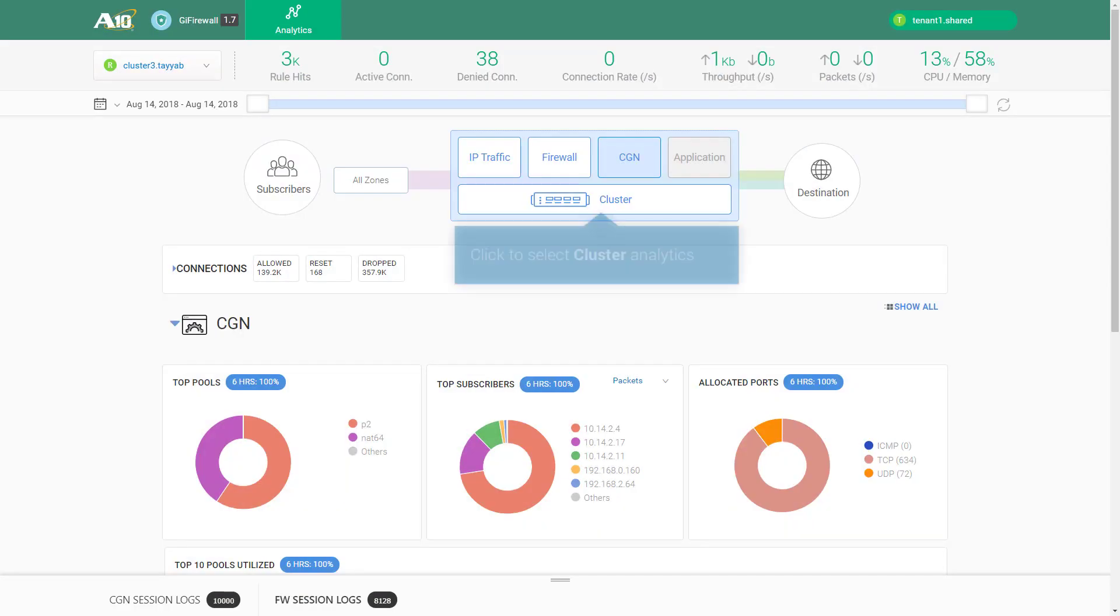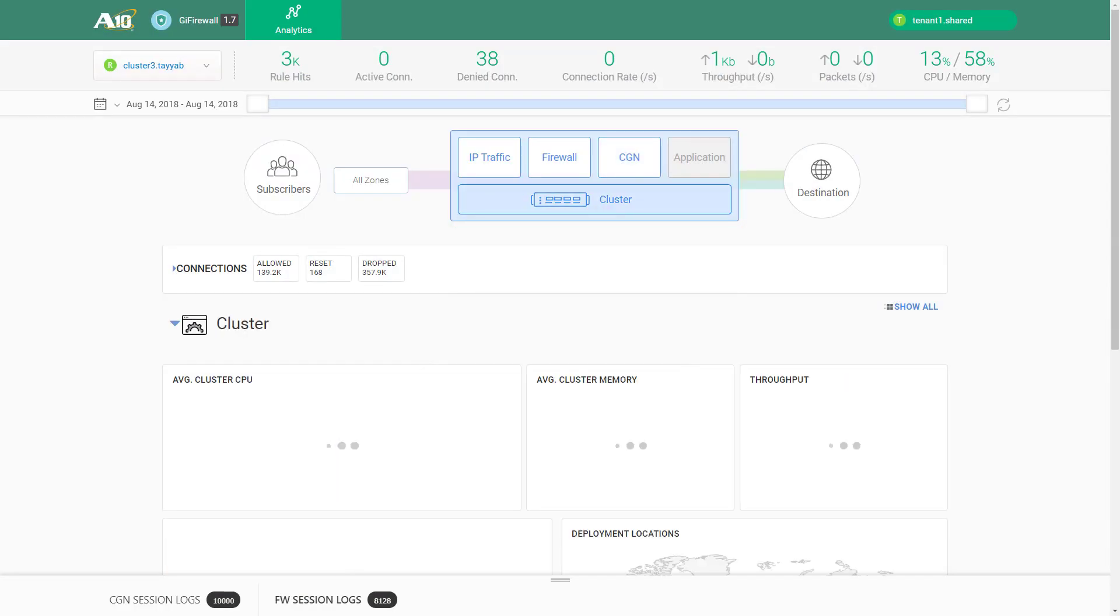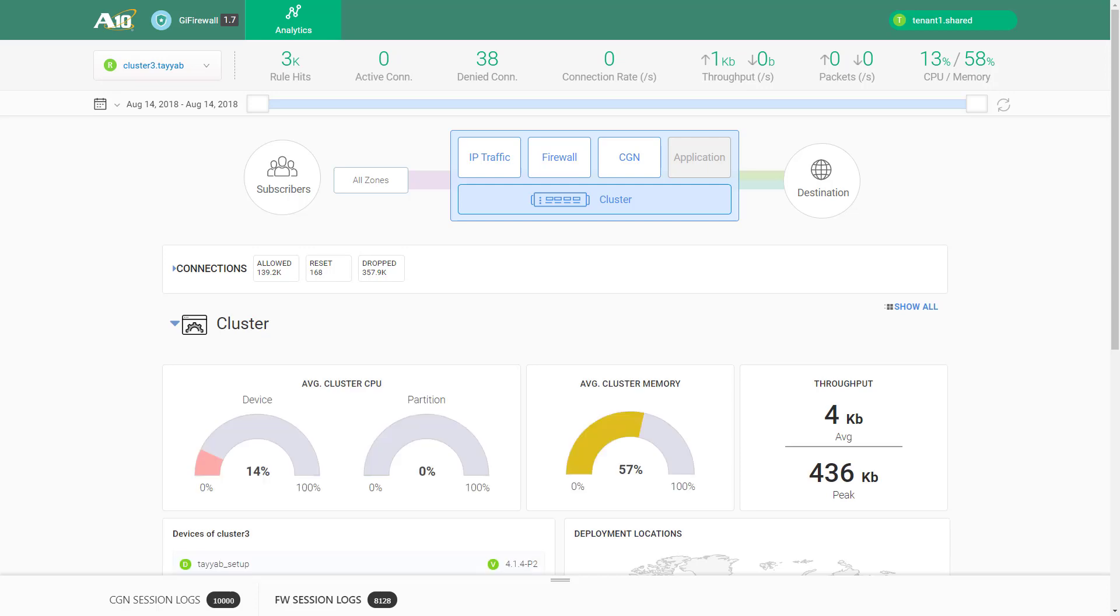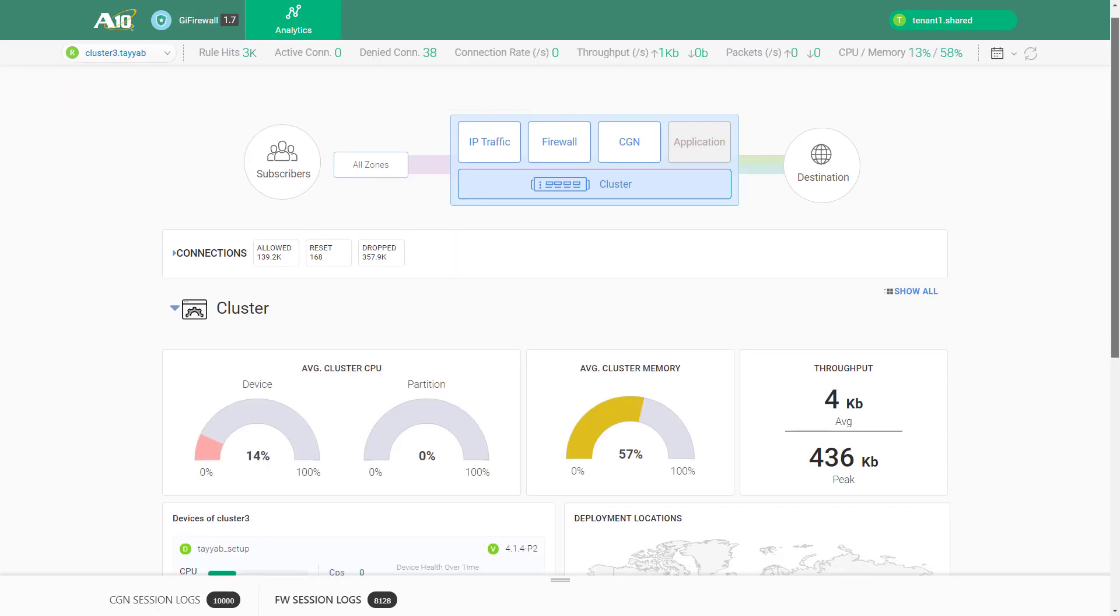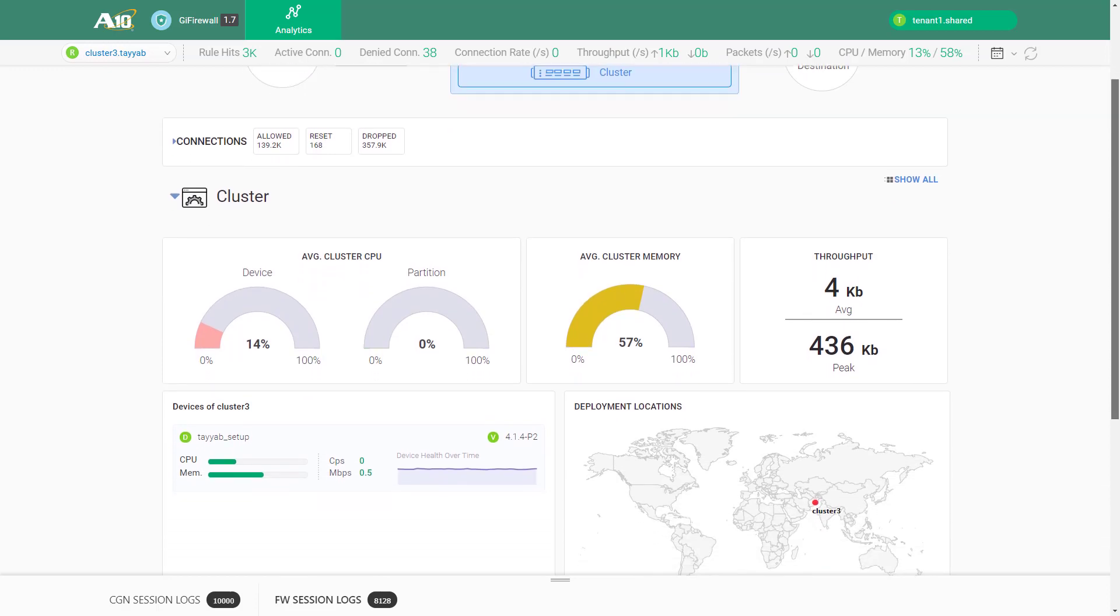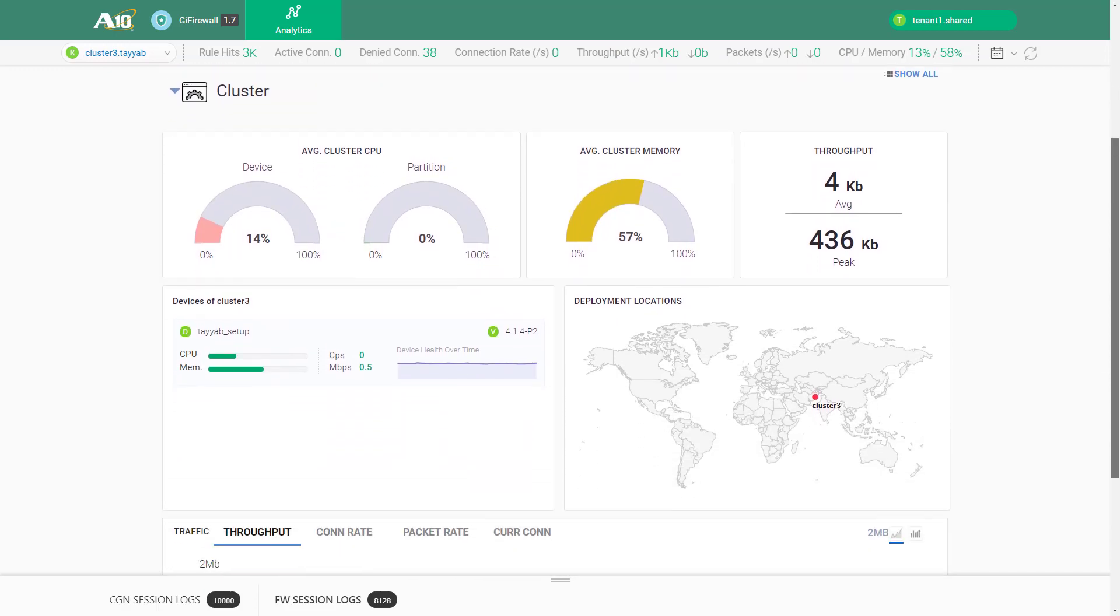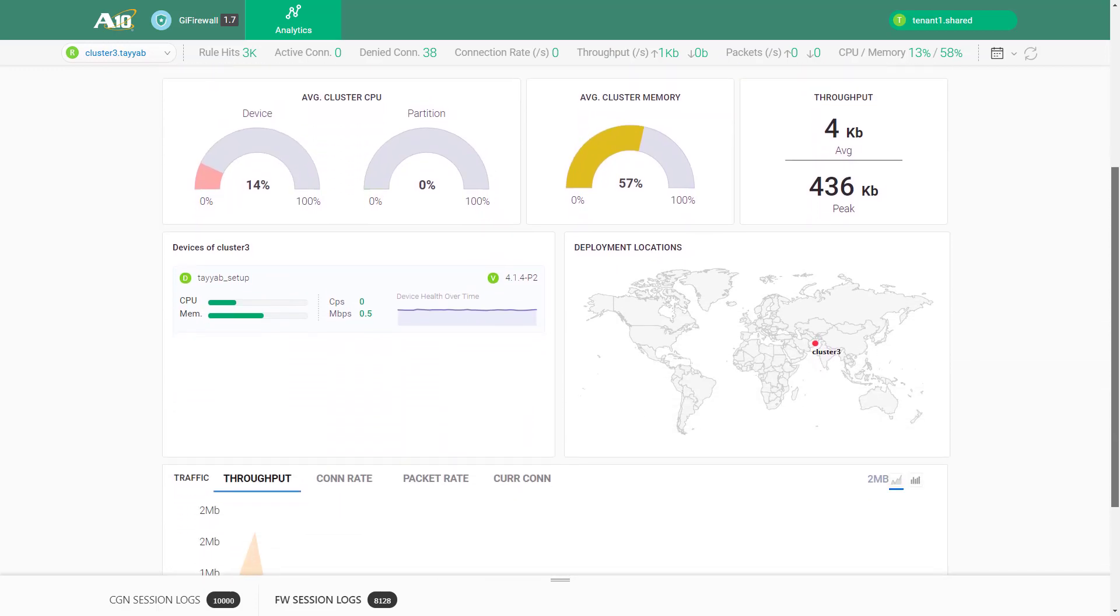To view the performance of Thunder cluster, click on the corresponding section. Here you can view and monitor the cluster health as well as performance metrics such as CPU and memory utilization over time.